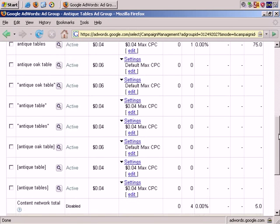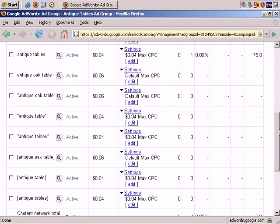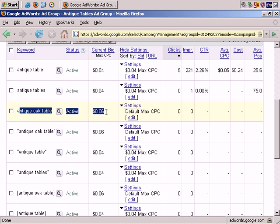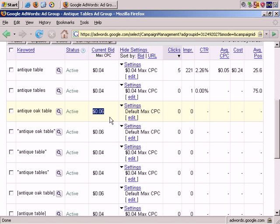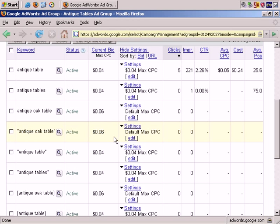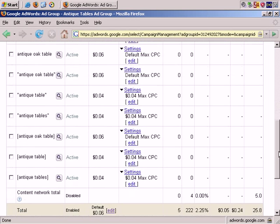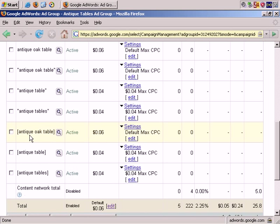You can see by default, the cost per click is the maximum cost per click for this ad group. So here's Antique Oak Table as a Phrase Match. And here it is again as an Exact Match. Again at $0.06 per click, which is the maximum cost per click for the group.